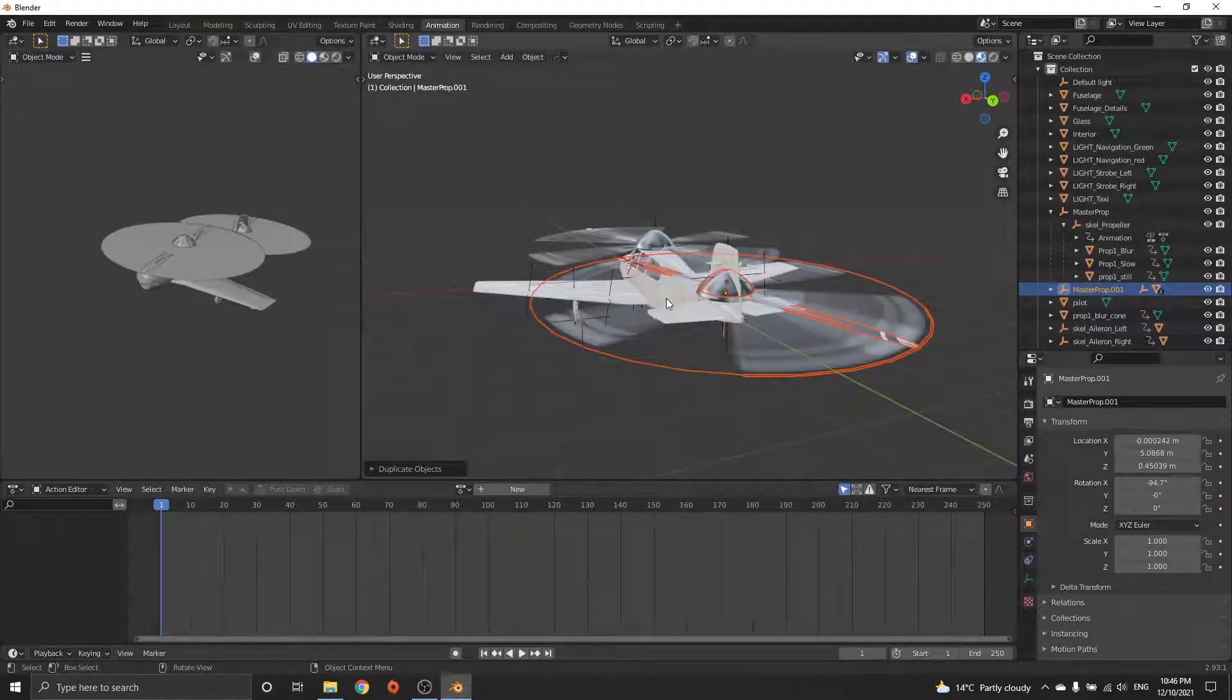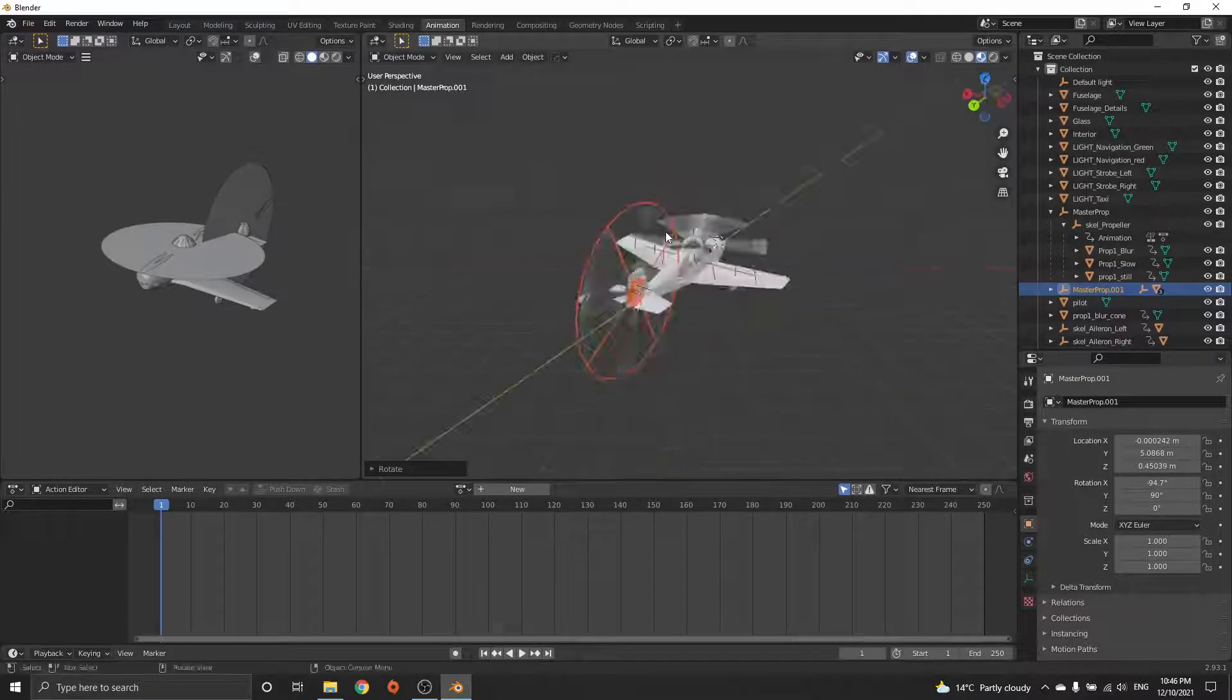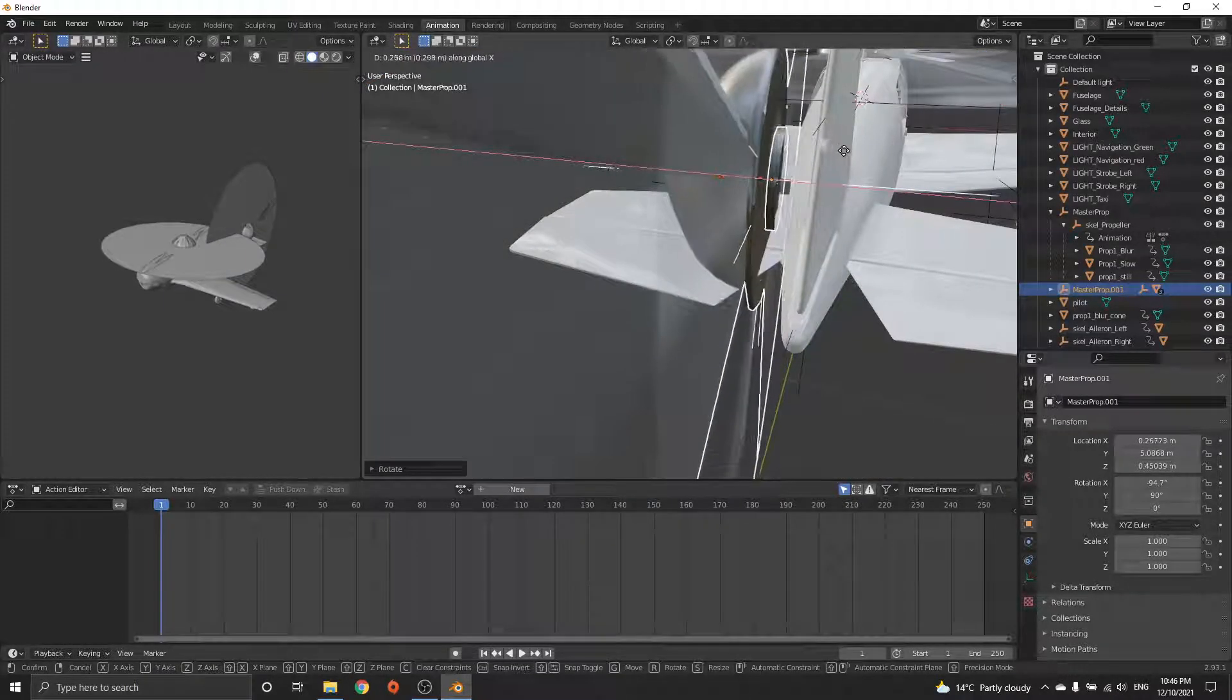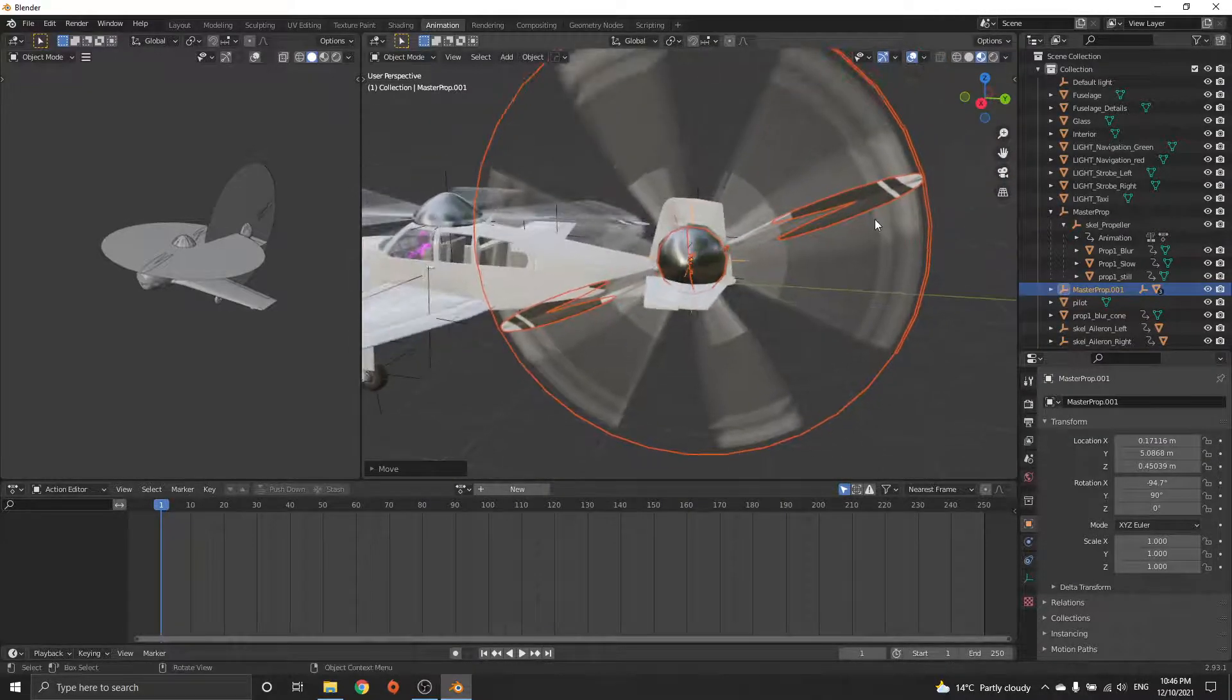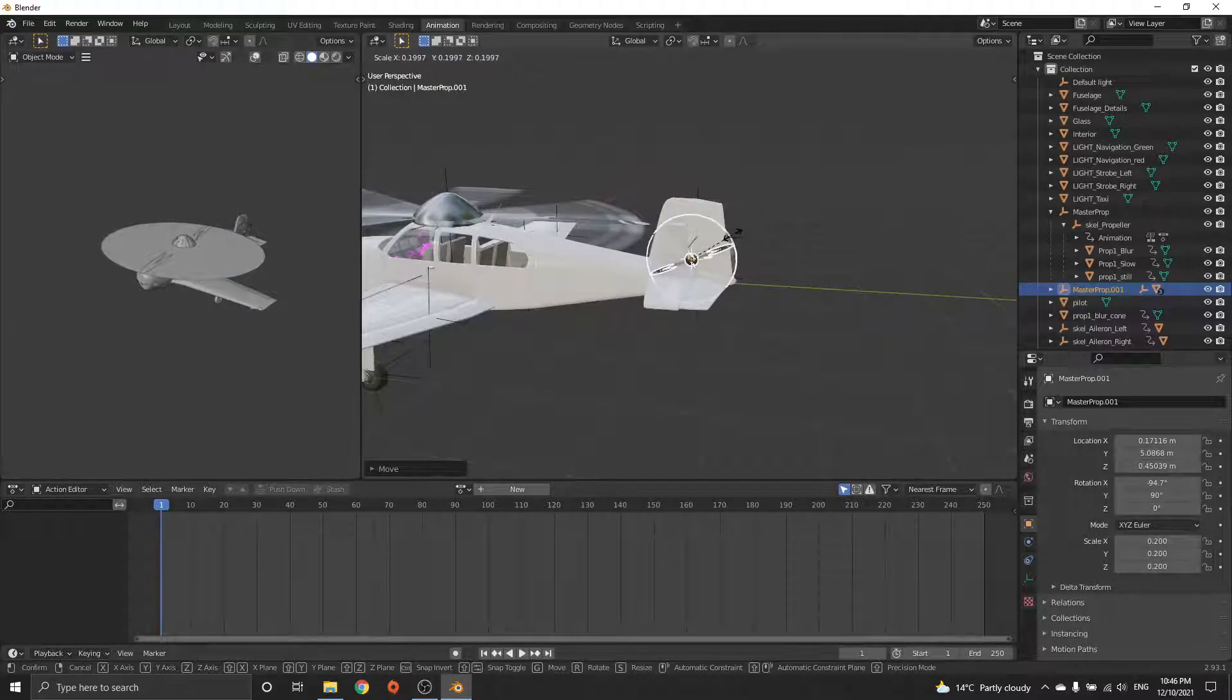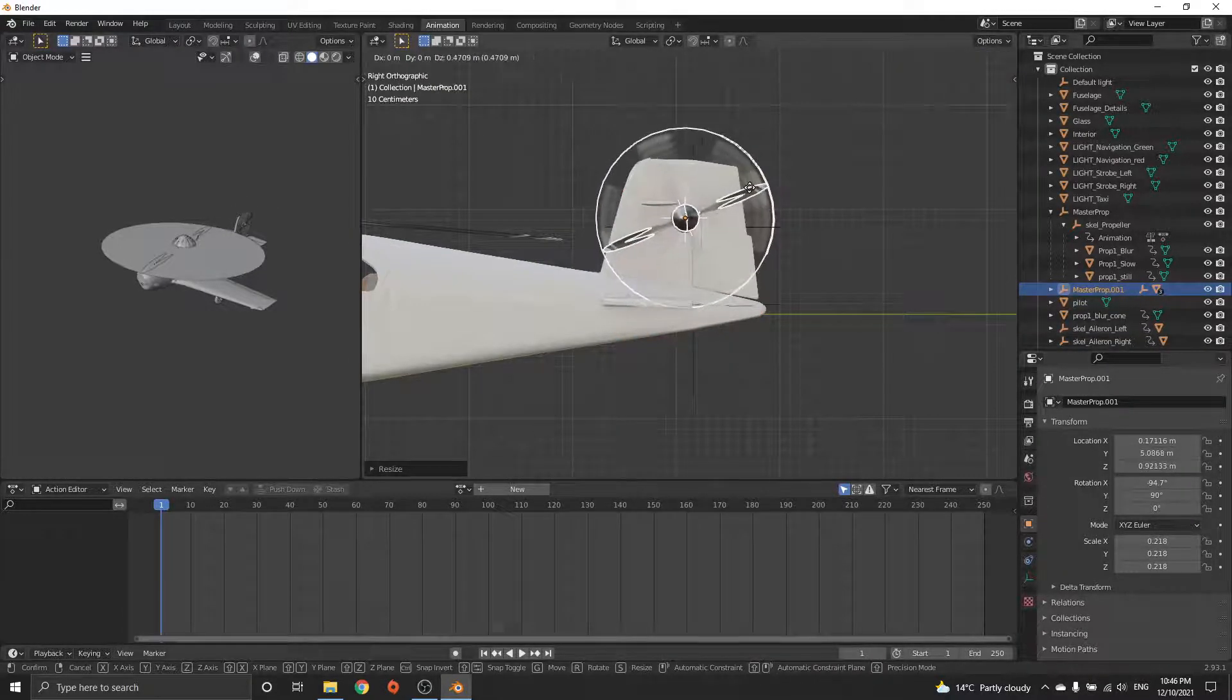Now you want to rotate it by 90 degrees on the Y, and then just G+X to move it a little bit off if you want to. Then again S to scale, and you've got your rear prop.